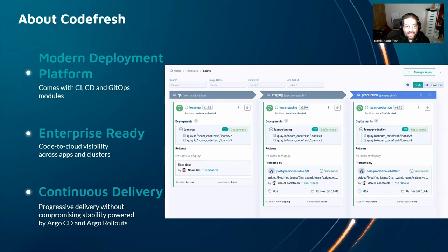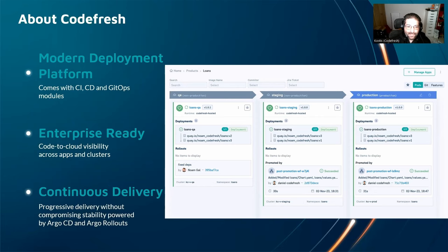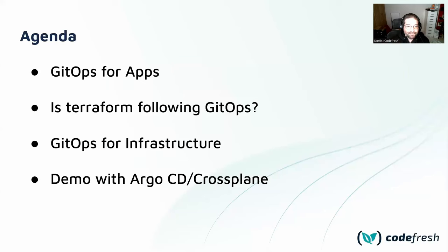The last thing that we released is support for environments. As you can see on the screenshot, many people adopt Argo CD and ask how do I model my environments and how do I promote applications between them? So if this is something interesting to you, check us out.